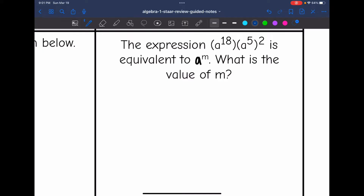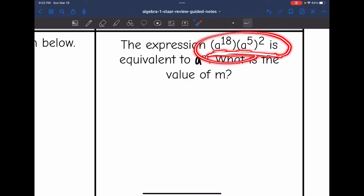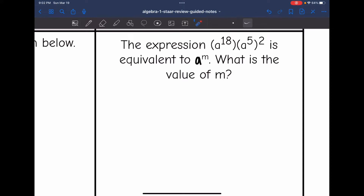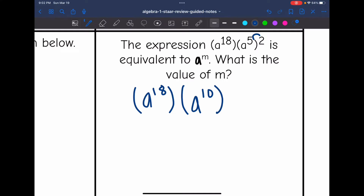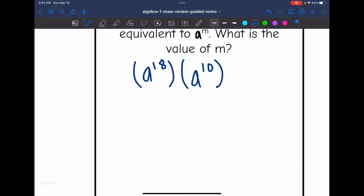This next one says the expression a to the 18th times a to the 5th to the 2nd is equivalent to a to the m. What is the value of m? They're asking me to simplify this — both have bases of a so I can simplify them into one expression, then find what the exponent would be. First I'll apply the power rule: distribute that 2 exponent and multiply — so I get a to the 18th times a to the 10th. Now I'm multiplying these bases, so I add the exponents: 18 plus 10 is 28. So the value of m is 28.